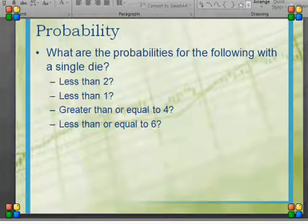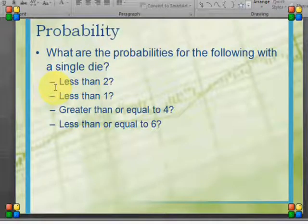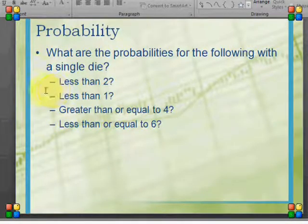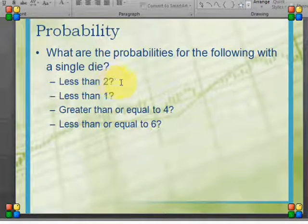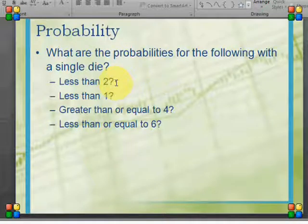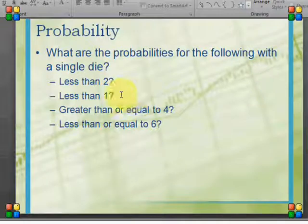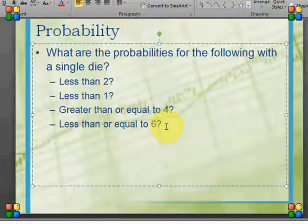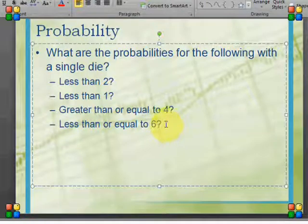Let's think about the probabilities for the following with a single die: less than 2, less than 1, greater than or equal to 4, and less than or equal to 4. Less than 2 — I only have 1 option, which is getting a 1. Less than 1 — I have no options, so that is a 0 probability, or 0 out of 6. Greater than or equal to 4 includes 4, 5, and 6. Less than or equal to 6 includes everything on my six-sided die.